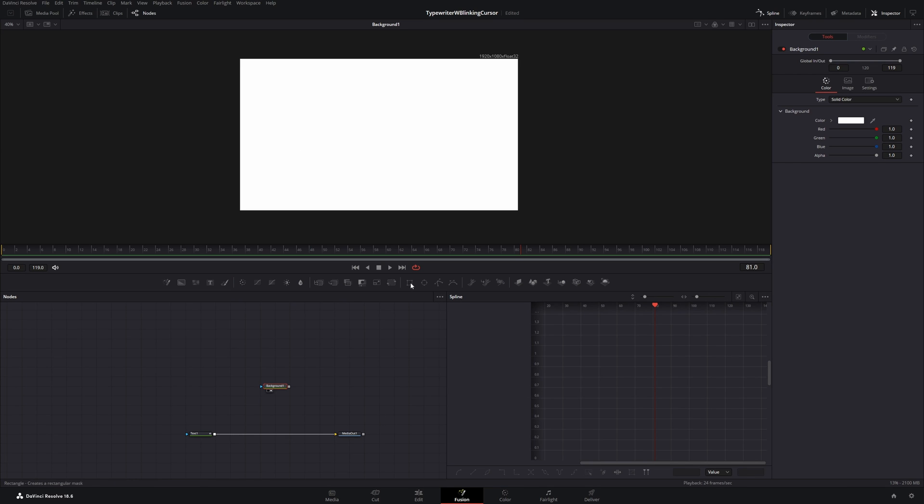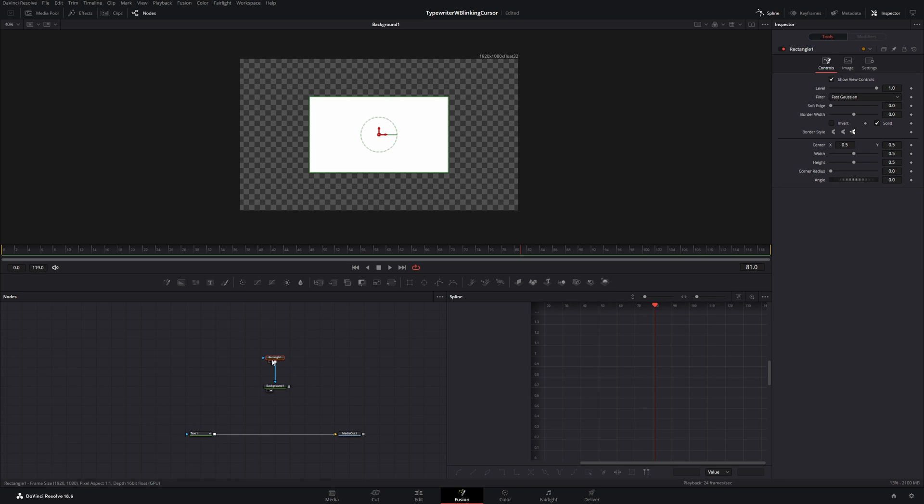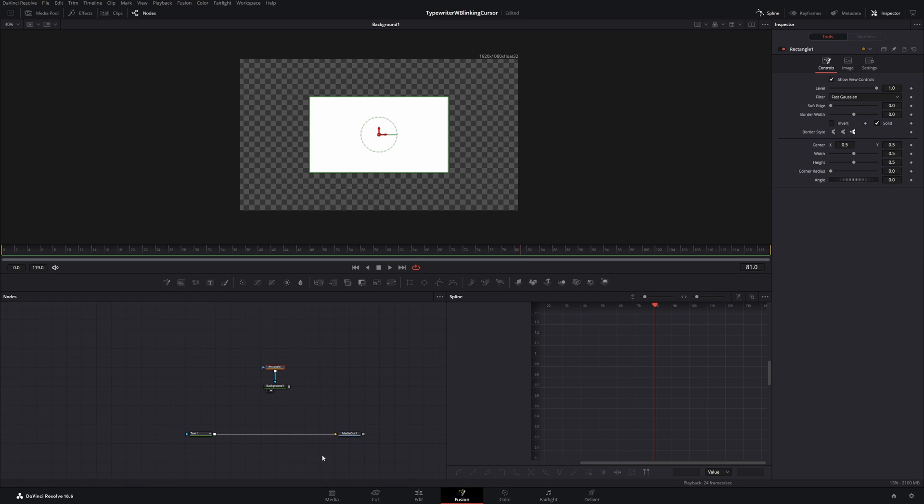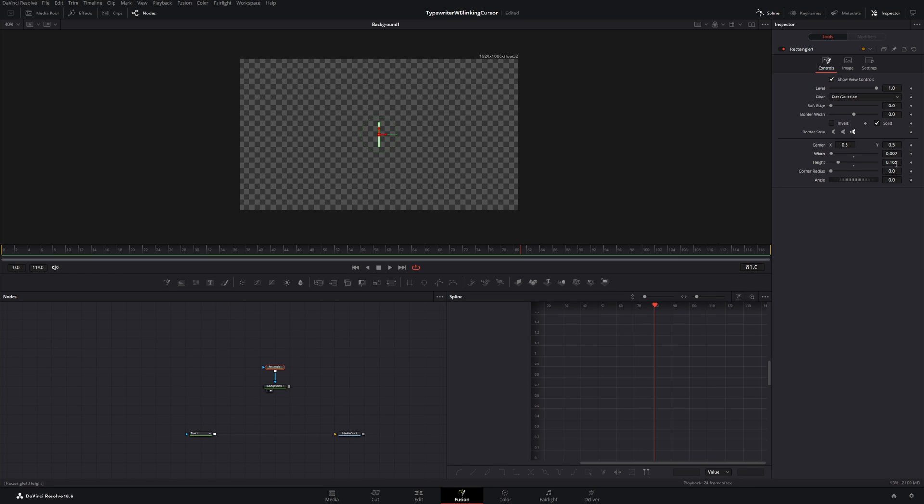And I will take the rectangle mask and connect it to the blue input of the background. These blue inputs are always the mask inputs. And now you can already see that we have this small rectangle and not a full screen white. So let's change the height and the width and make this smaller, like this.